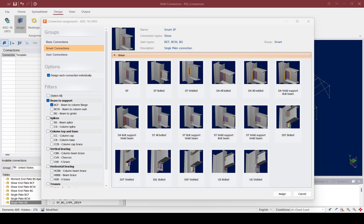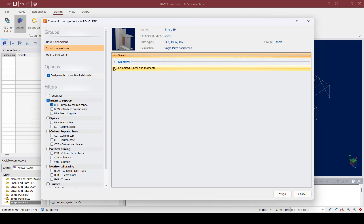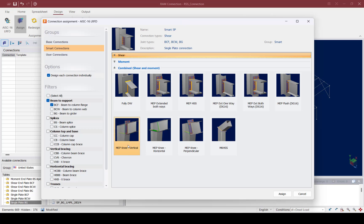RAM Connection can design connections for a variety of joints. During the connection design process we will assign connections to the different joints using the RAM Connection database of predefined connection templates, which are separated into different connection families. As we start designing connections, we will select joints within the same connection family with similar forces so they can be designed together.